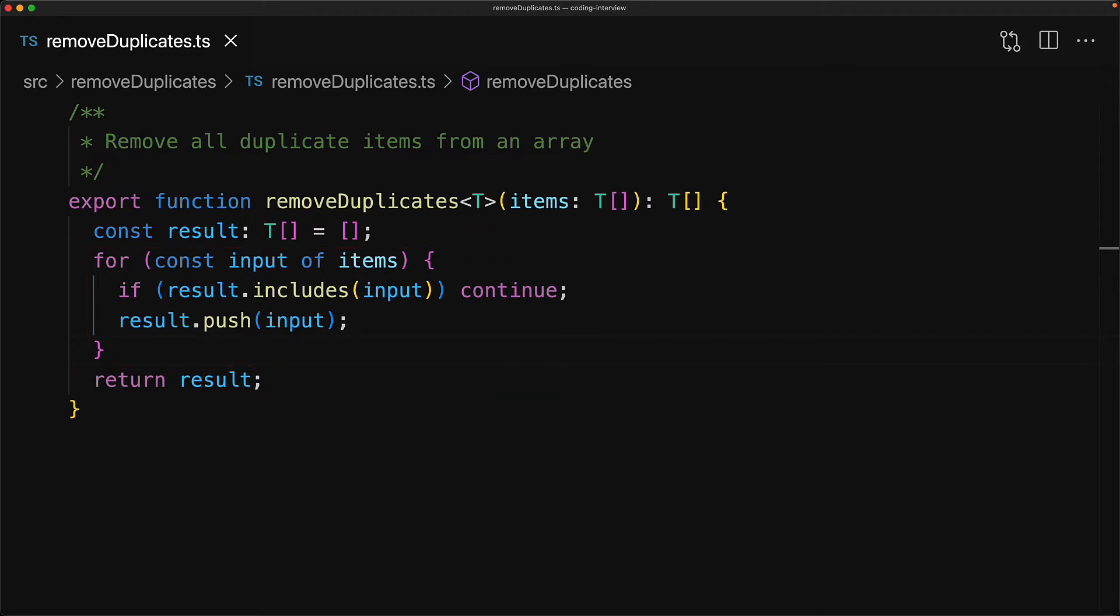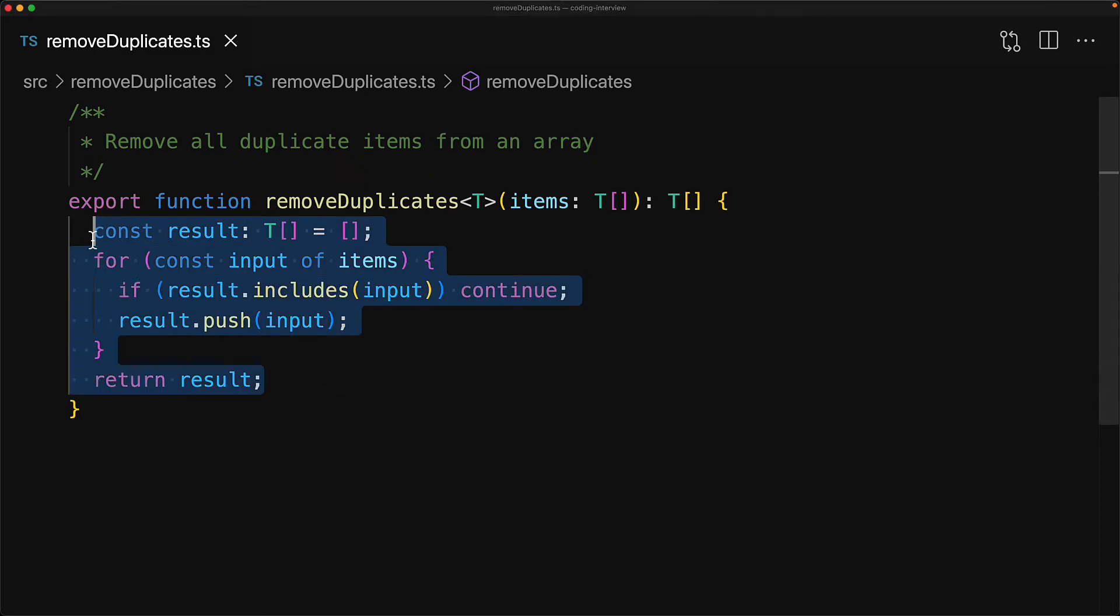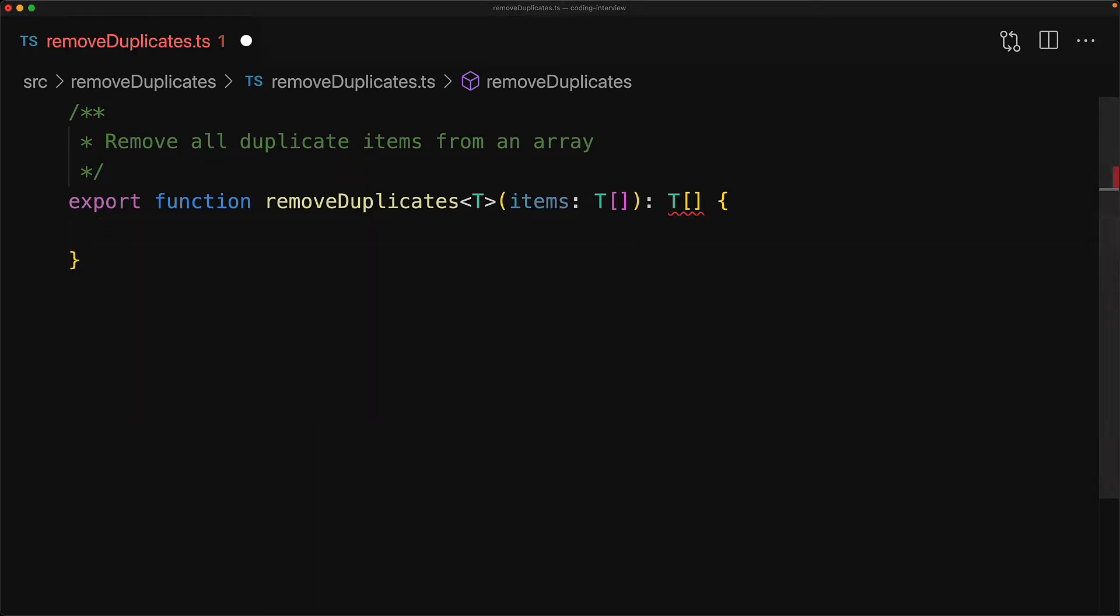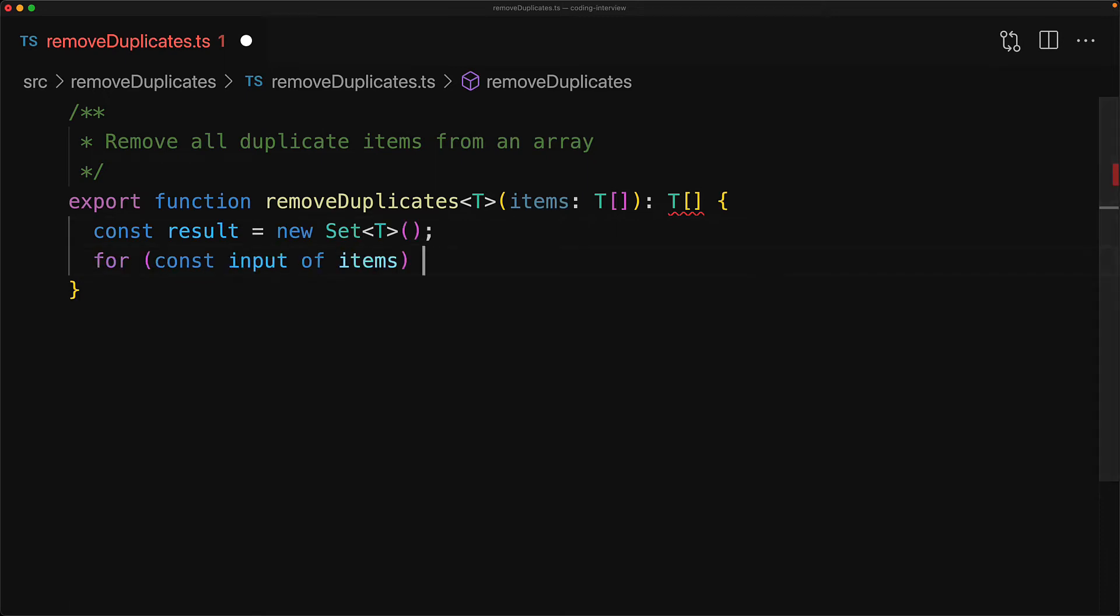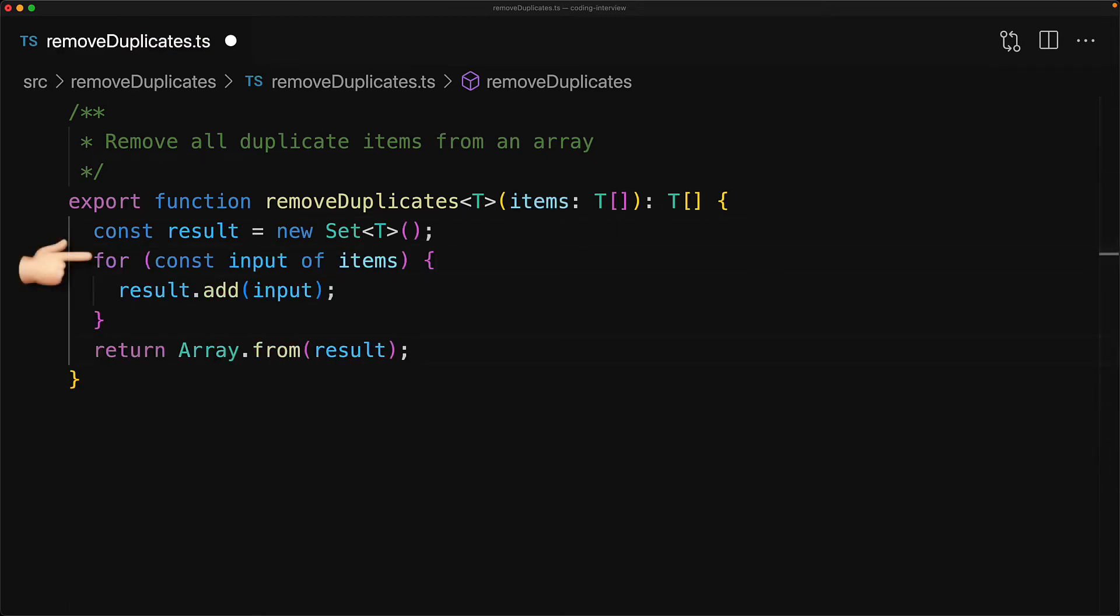And the answer lies in the Set data structure. The Set data structure is essentially designed to make sure that the items are unique. So we replace our array-based implementation with one that uses the Set data structure. In this implementation we still loop through all of the input items, however we simply add them to the Set, and if it's a duplicate the Set data structure will automatically ignore the duplicate.